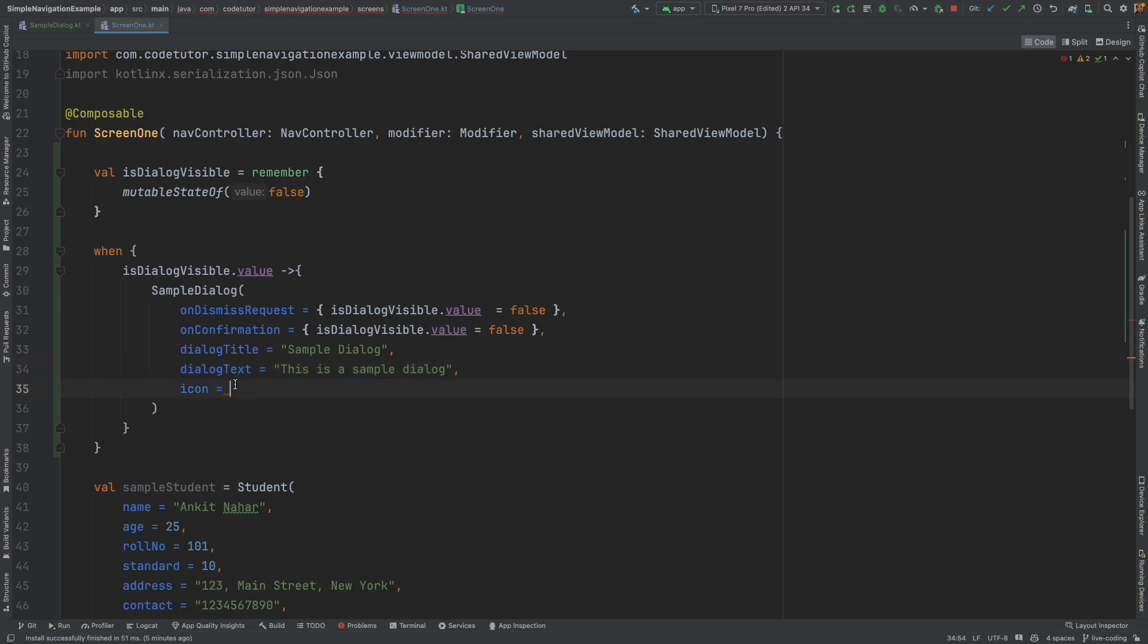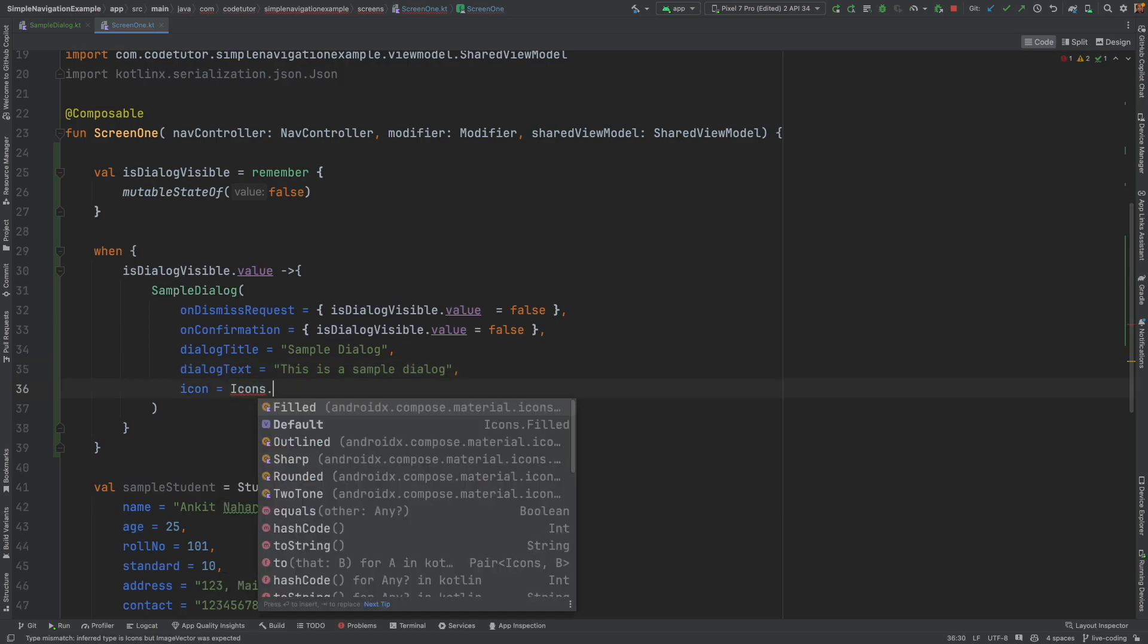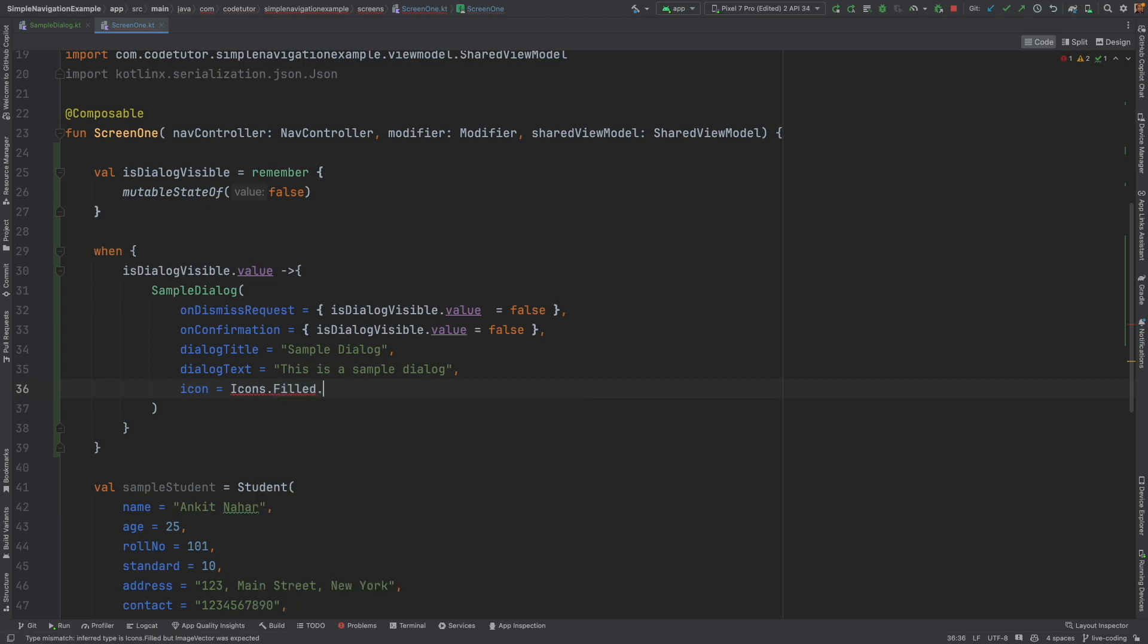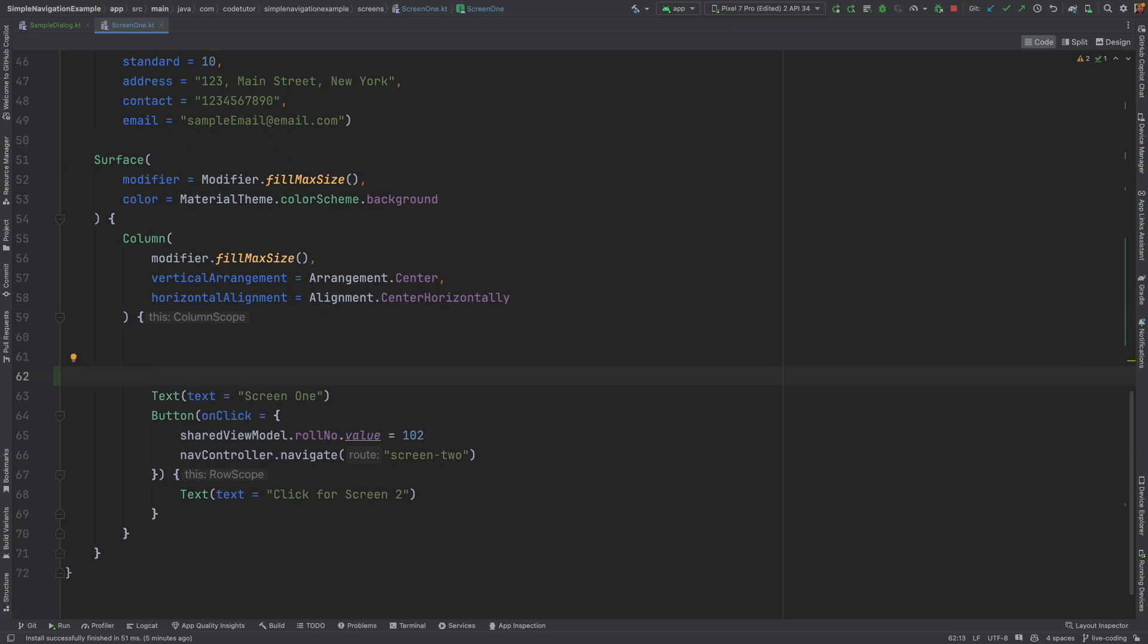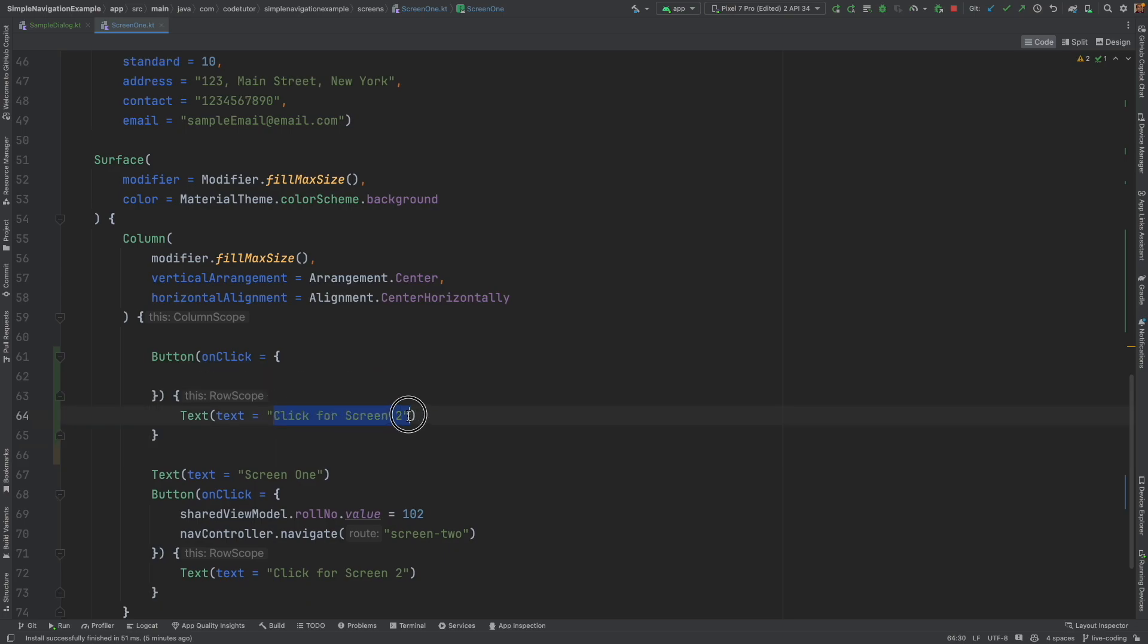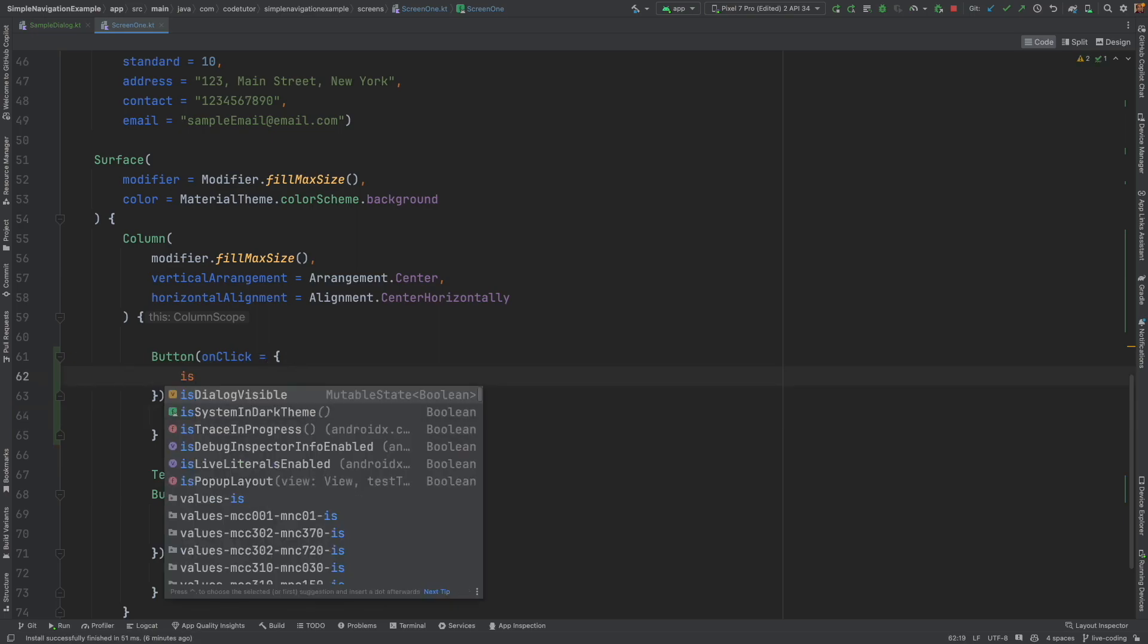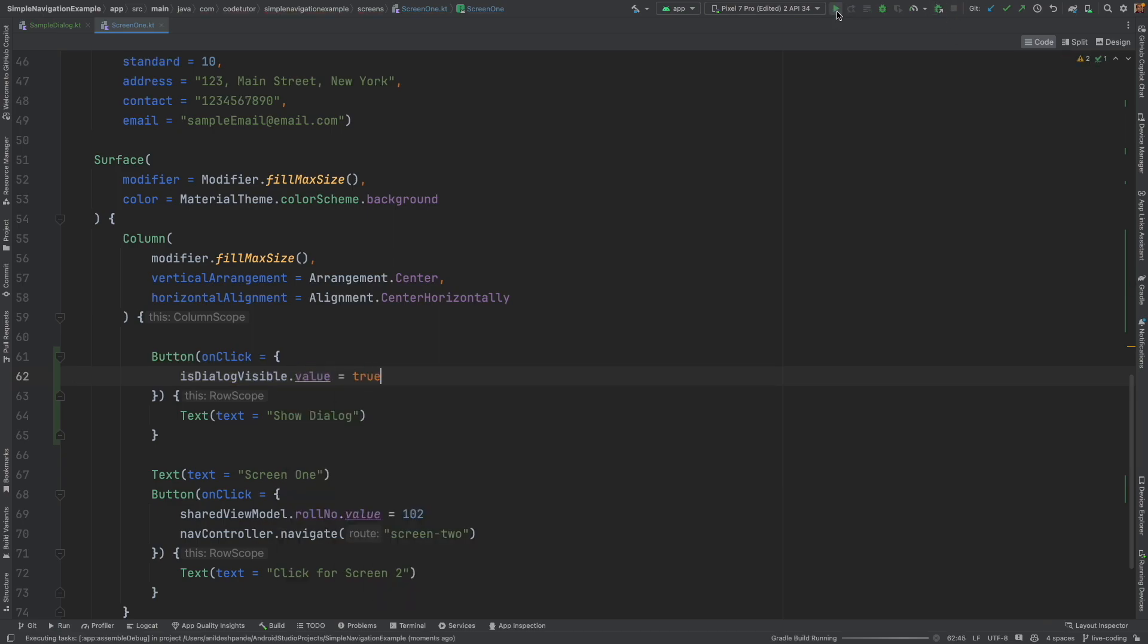And then here I will create another button because right now we don't have any button which can trigger this. So here I will say show dialog. And on click of this particular button, I will make is dialog visible.value is equal to true. And now if I run this, you see this button called as a show dialog.